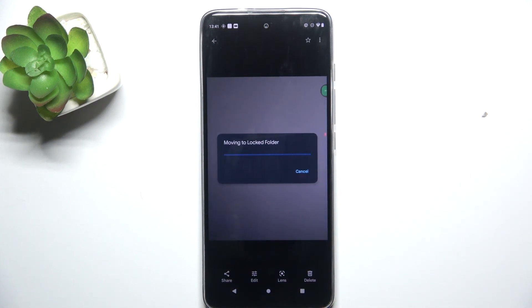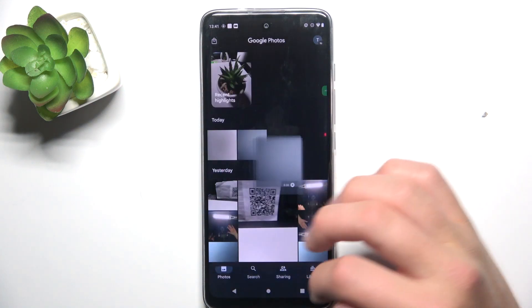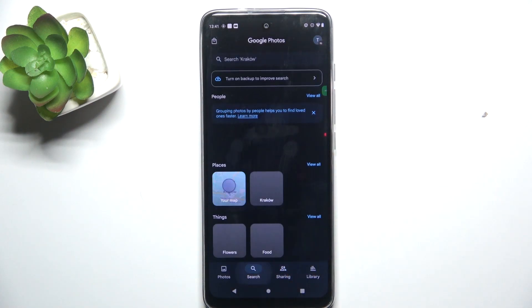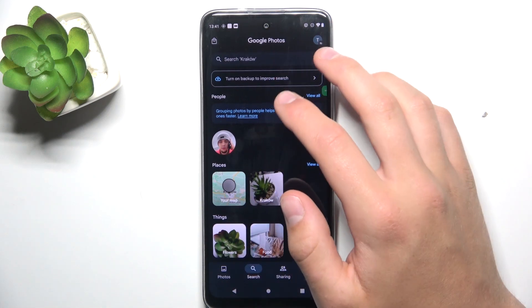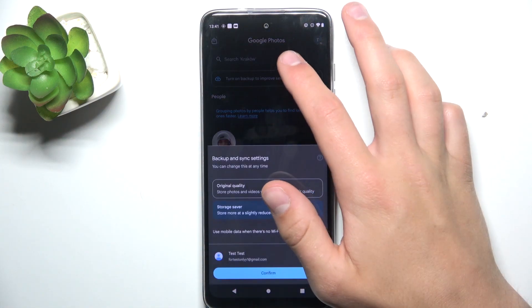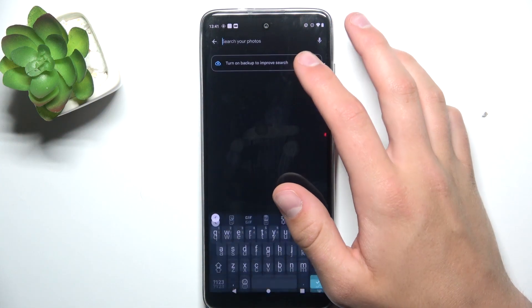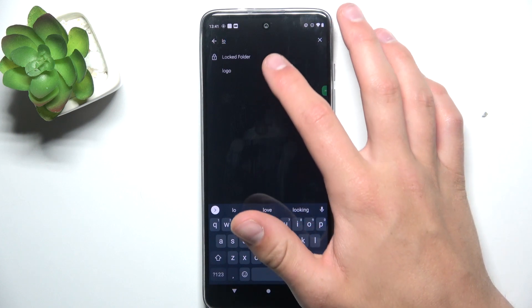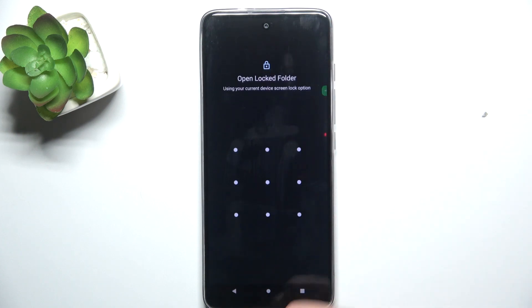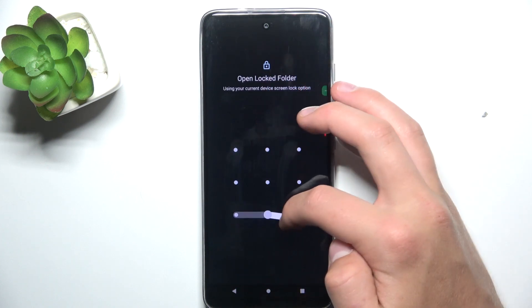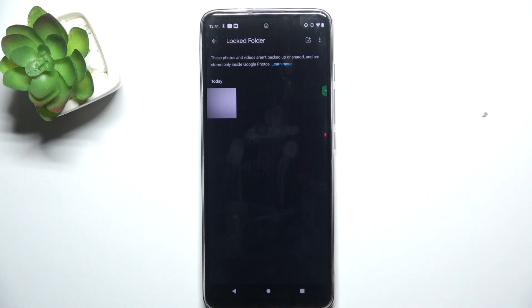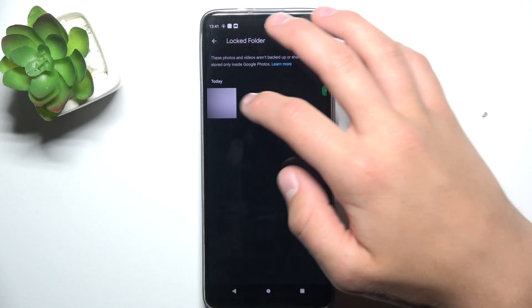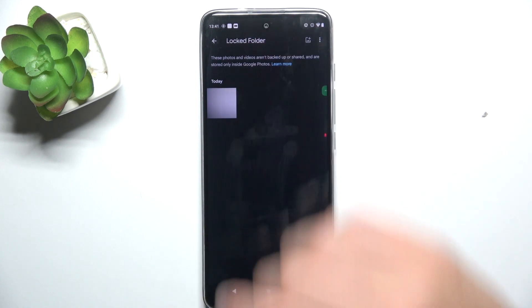Now after you moved it, if you would like to see the picture — all of the pictures in the locked folder — all you have to do is tap on Search and search 'locked.' Now tap on the locked folder. Type in the password, or for me draw a pattern, and this is the picture that I've just hidden.